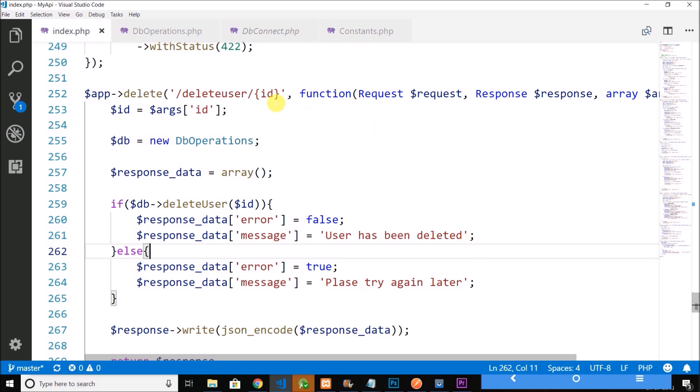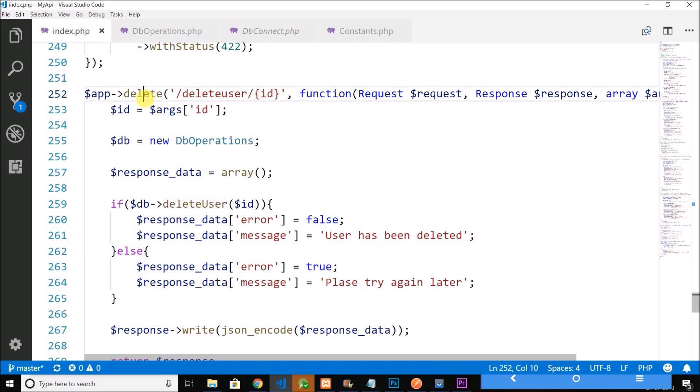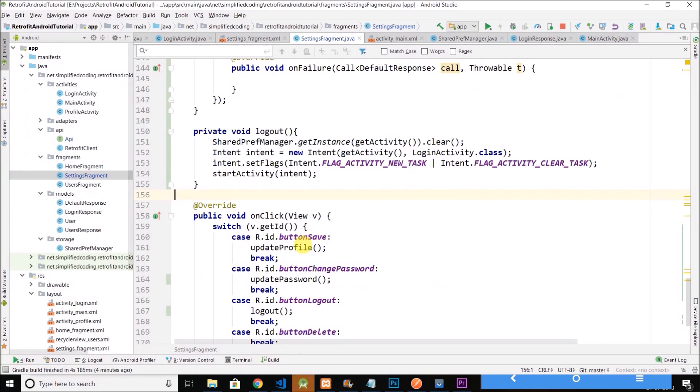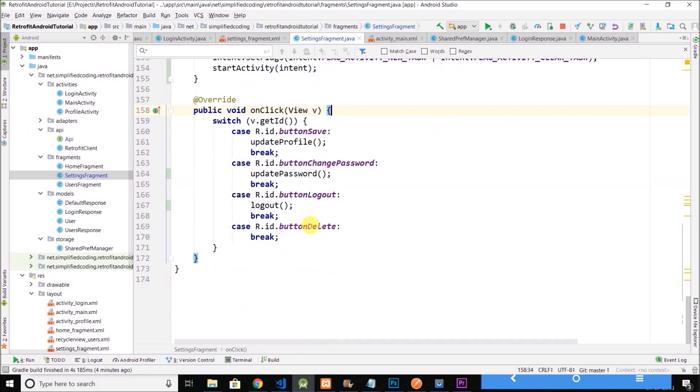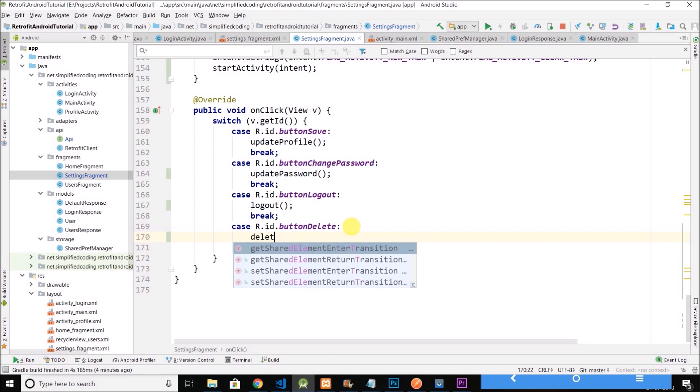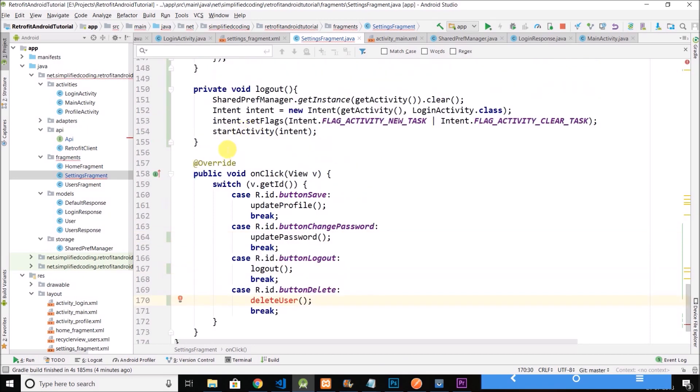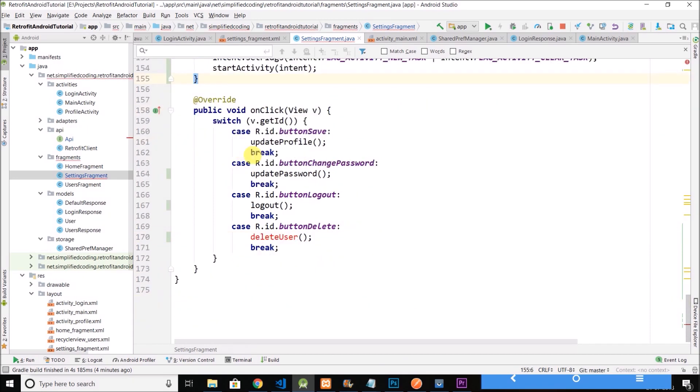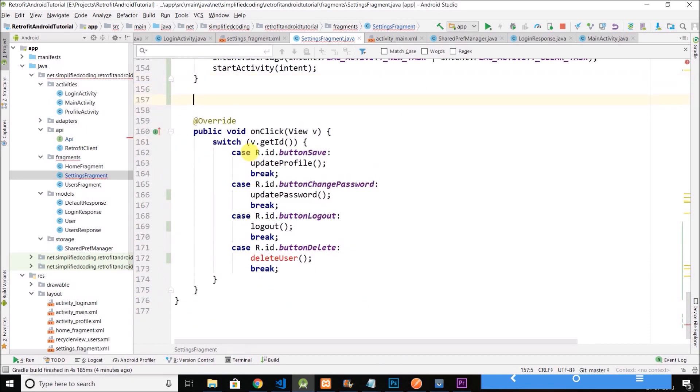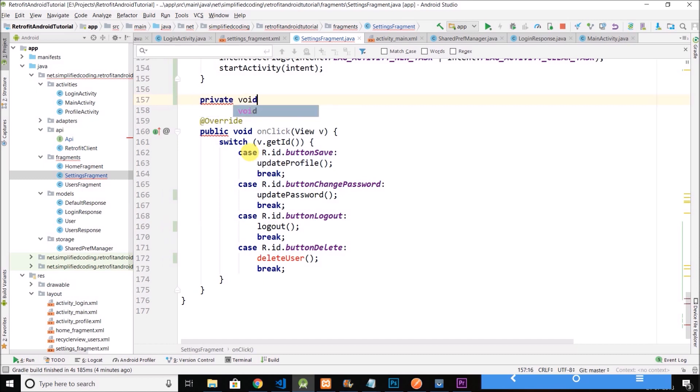And we have the API ready for Delete User and it is a delete call. So come back to your project and when we will click on the button Delete, we will call a method Delete User. Okay.